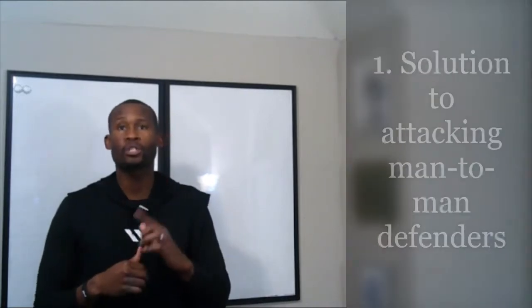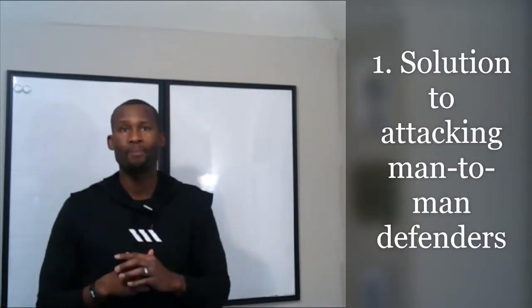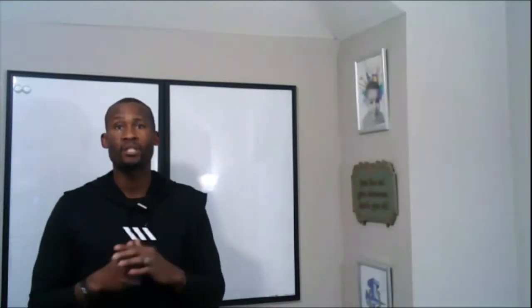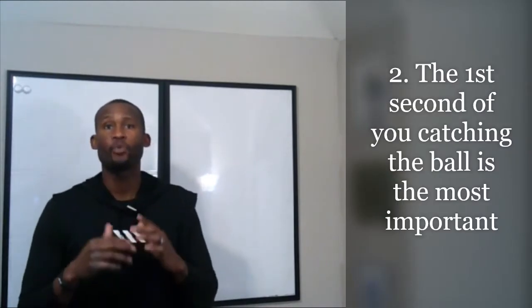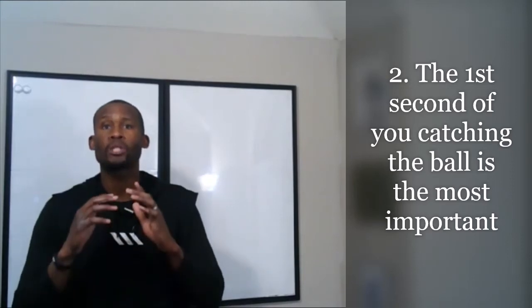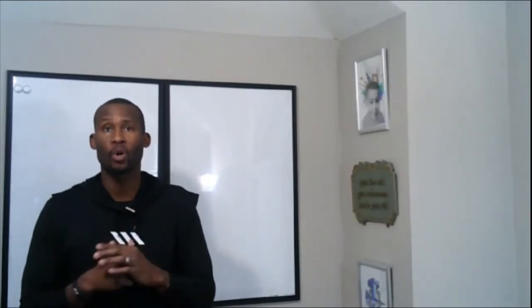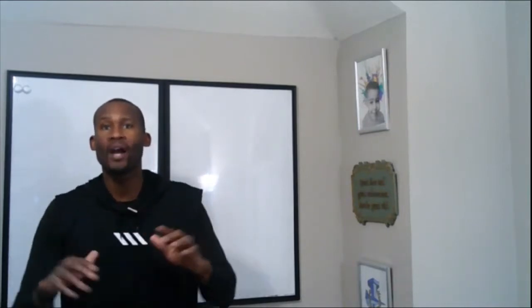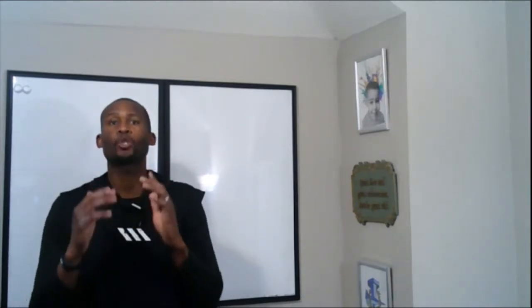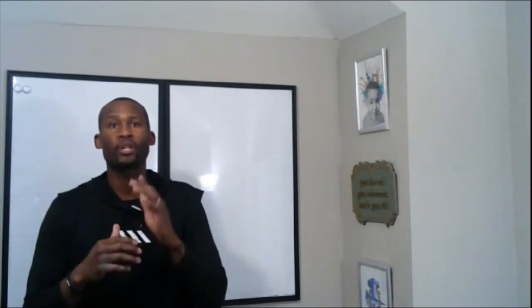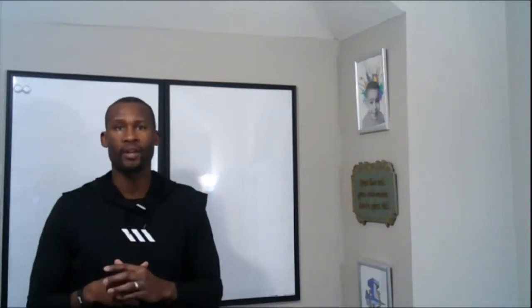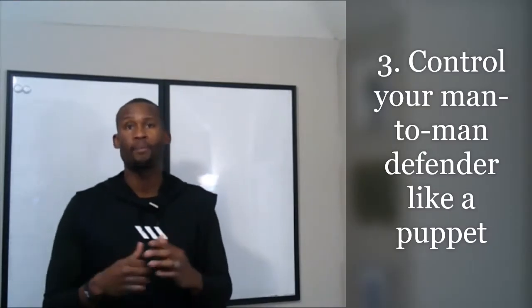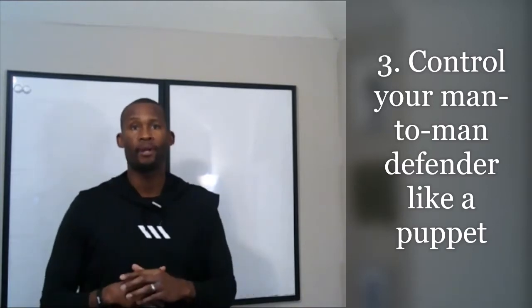In this video, I want to share with you the number one solution to attacking man-to-man defenders that a lot of players are just not aware of. Then I'm going to tell you why the first second of you catching the ball is the most important second when you're playing against man-to-man defense to look to score. Most players do not know this, have no idea. I want to share with you, and I'm super excited to do that because this little trick will give you a slight edge every single time when you have the ball in your hand.